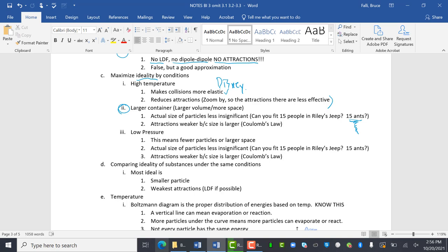The attractions are weaker because size is larger. So if I'm over here and I'm a positive sign and I'm over here, there's some attraction. But if the container is larger and my negative's over here, whoa, I love you. You're too far away. I don't care.